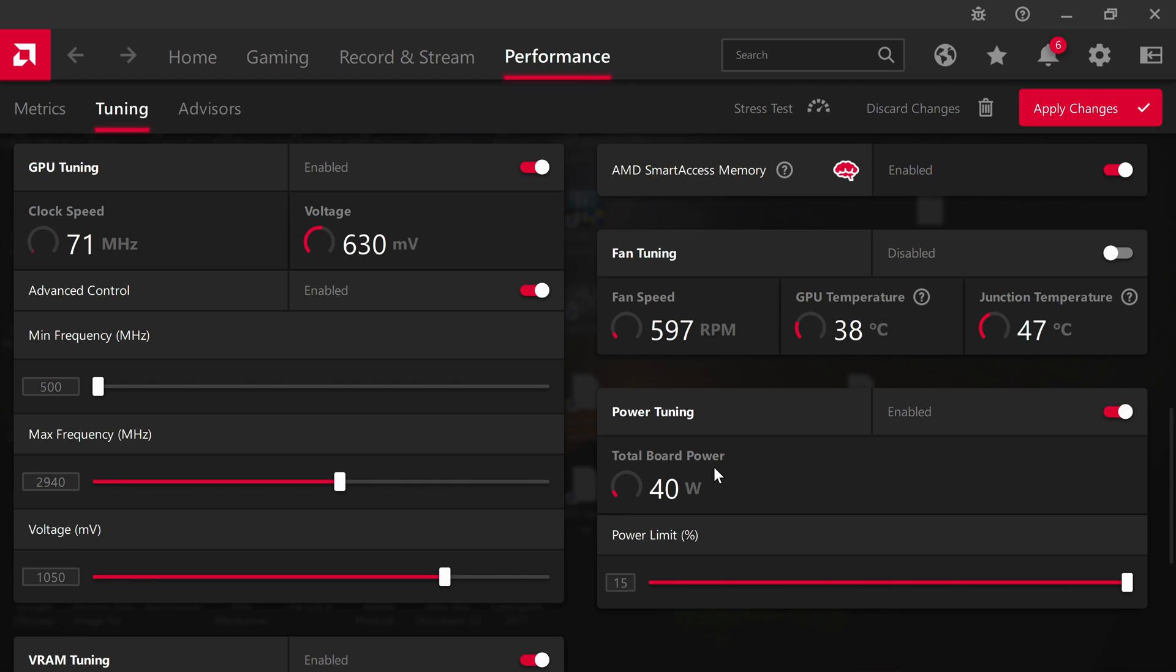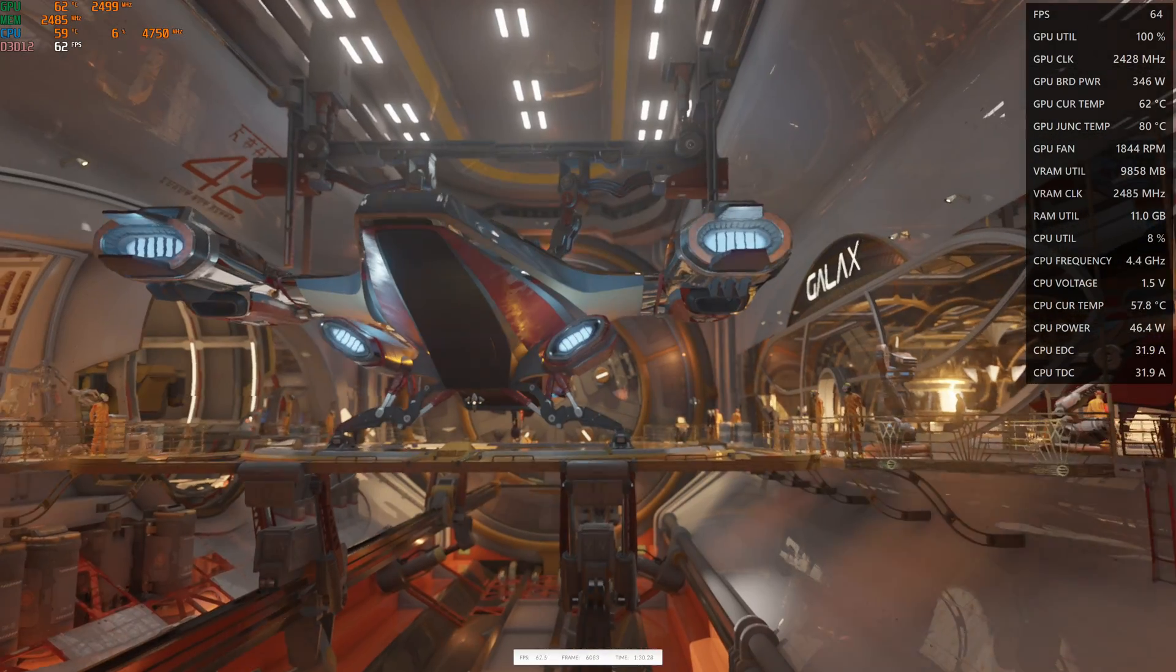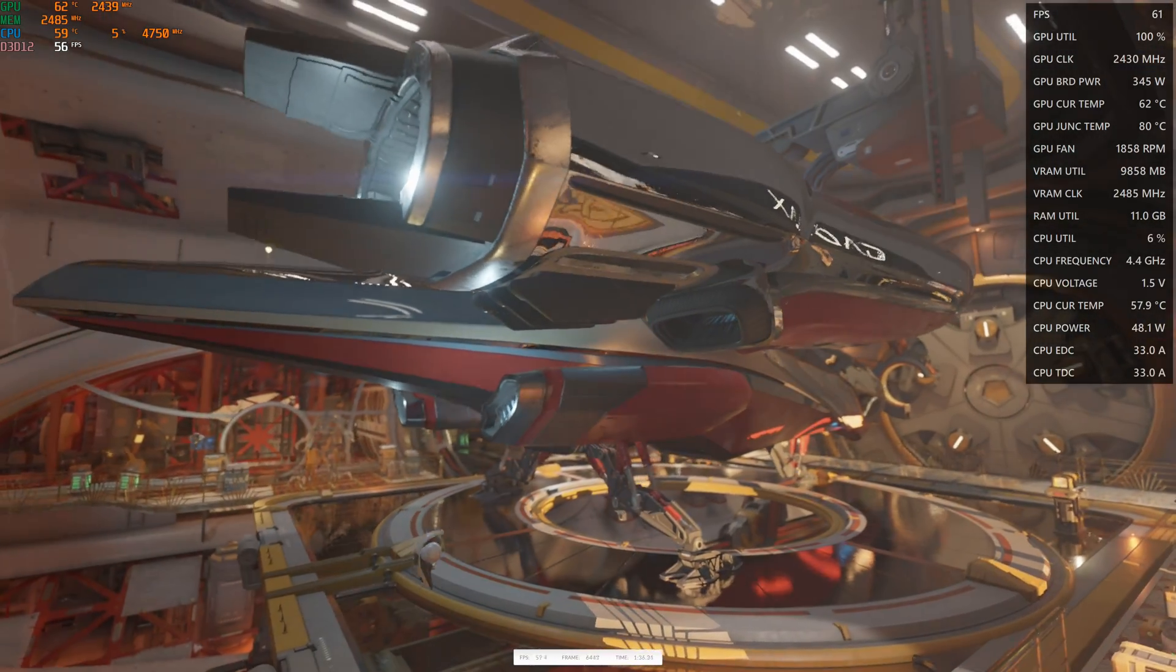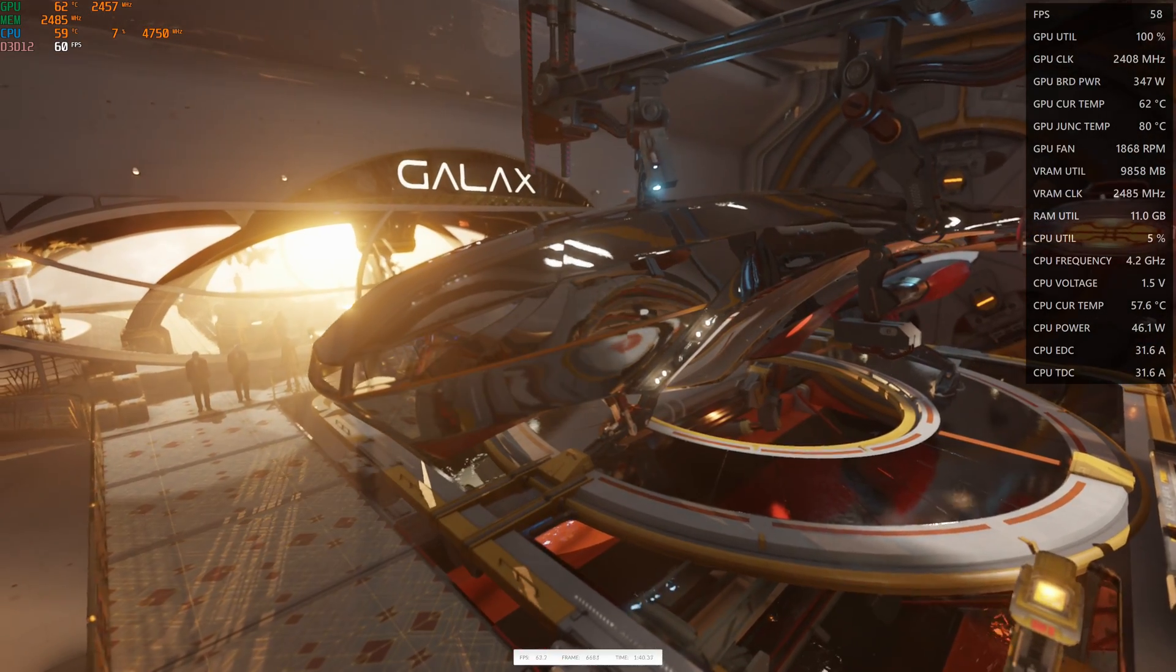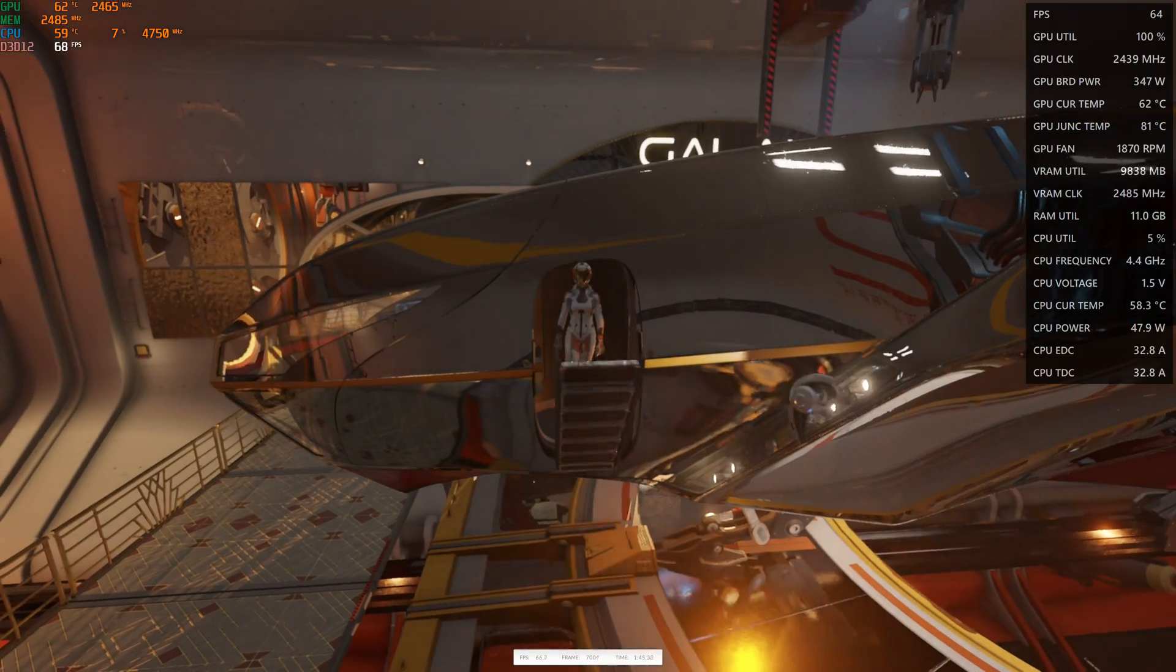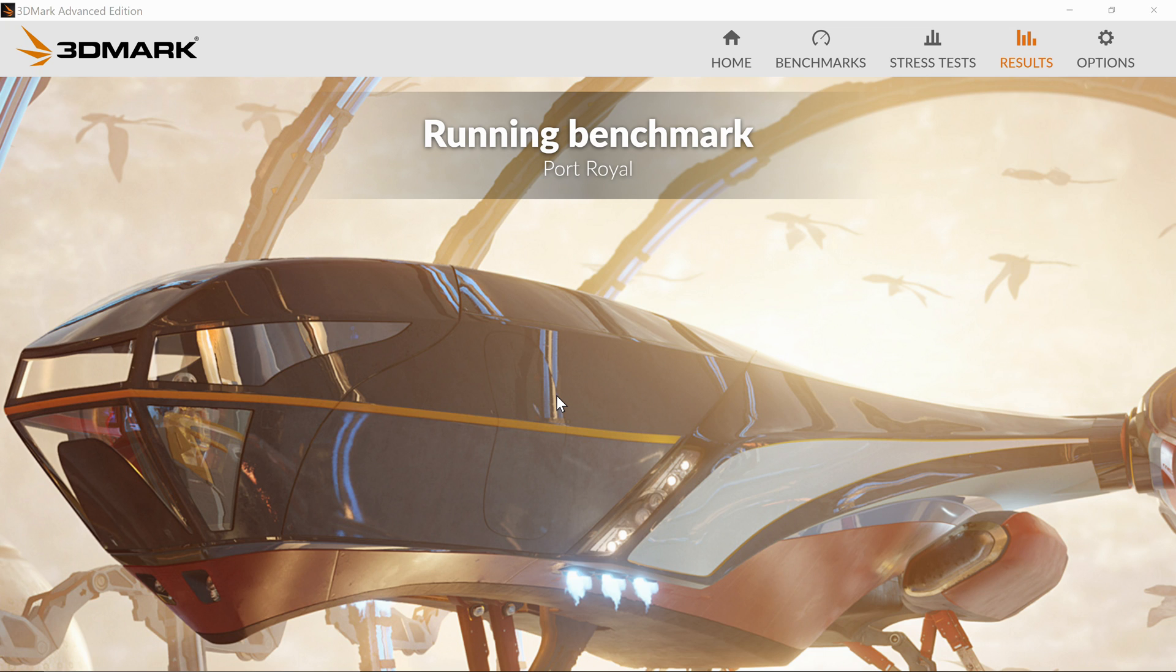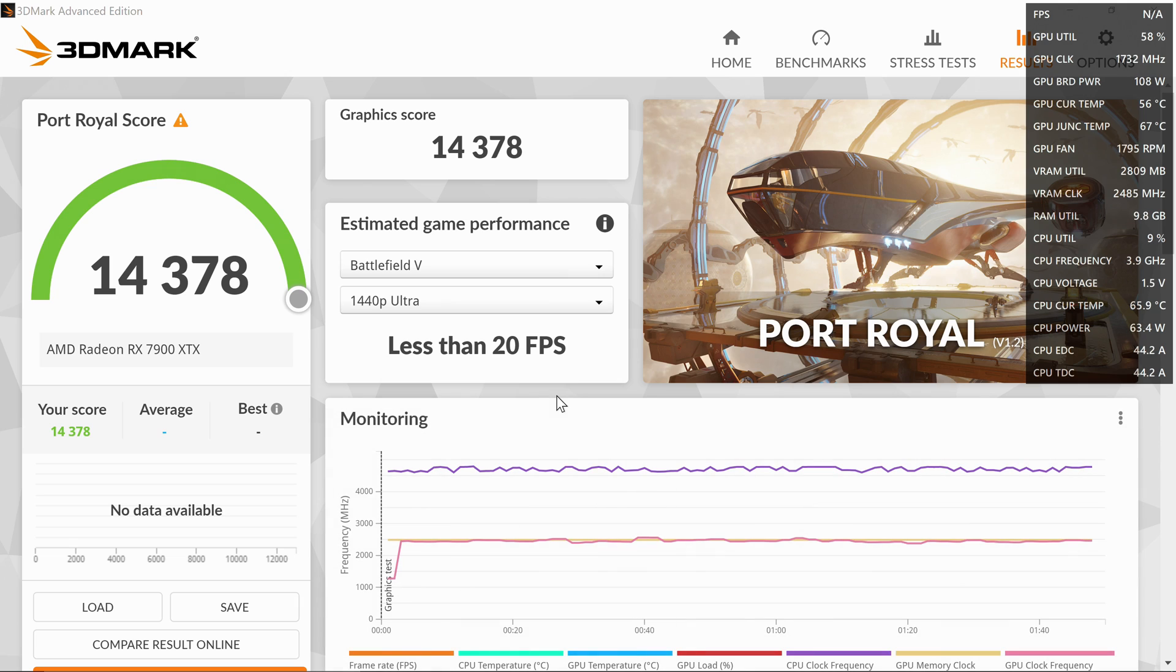I'm going to do a port royal run so you can see the stock settings, and then I'm going to overclock it and you will see that the performance will be quite a bit of an uptick over stock. Our stock performance is about 14,000 plus.